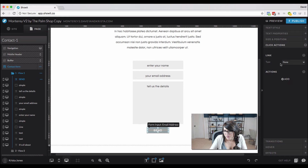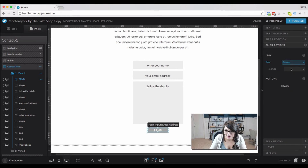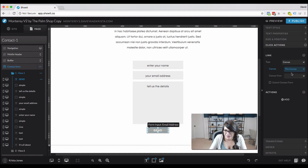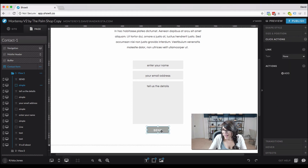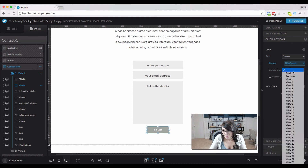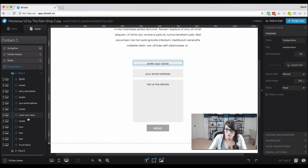We're going to add an action to both the button and the text. We click Actions and set this to go to the next canvas. We'll also make sure it's checked to submit the contact form. And just in case they click the button and not the text, we'll do the same thing for the button — next canvas and submit contact form.